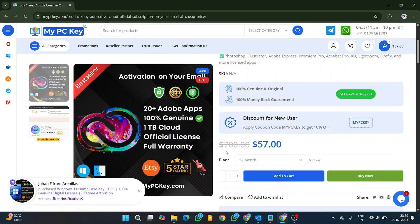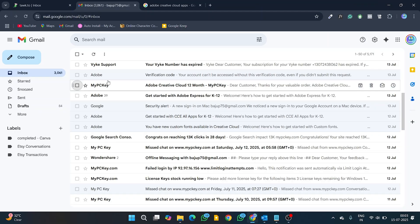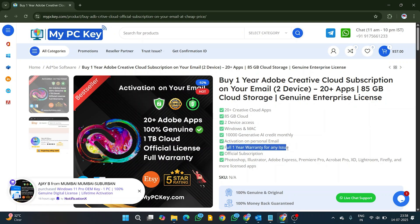On My PCKey website, you can buy 1-month or 12-month Adobe Creative Cloud plan activated on your email at super cheap price with full account warranty and support.